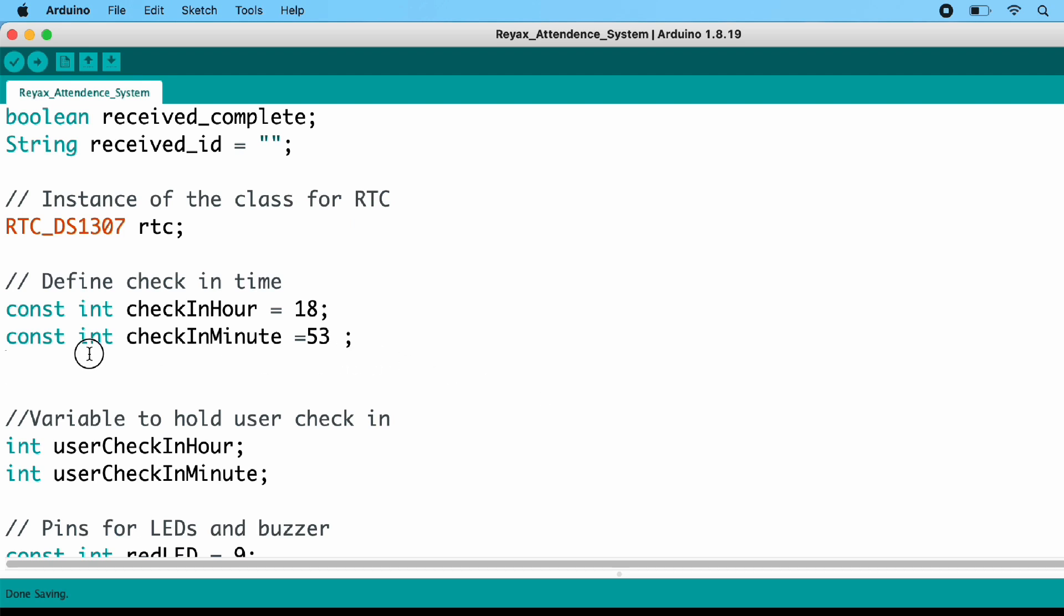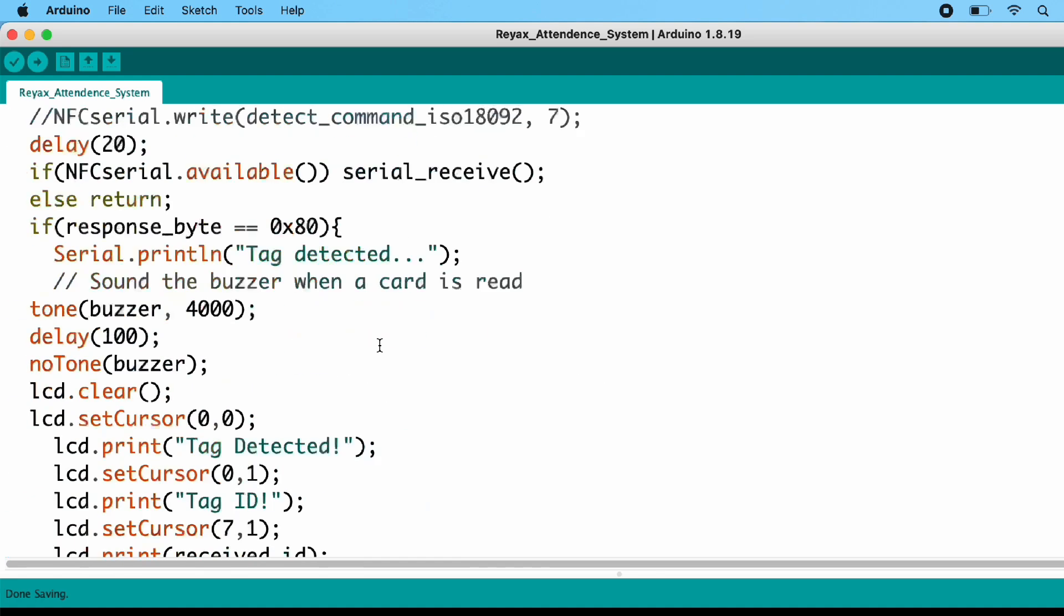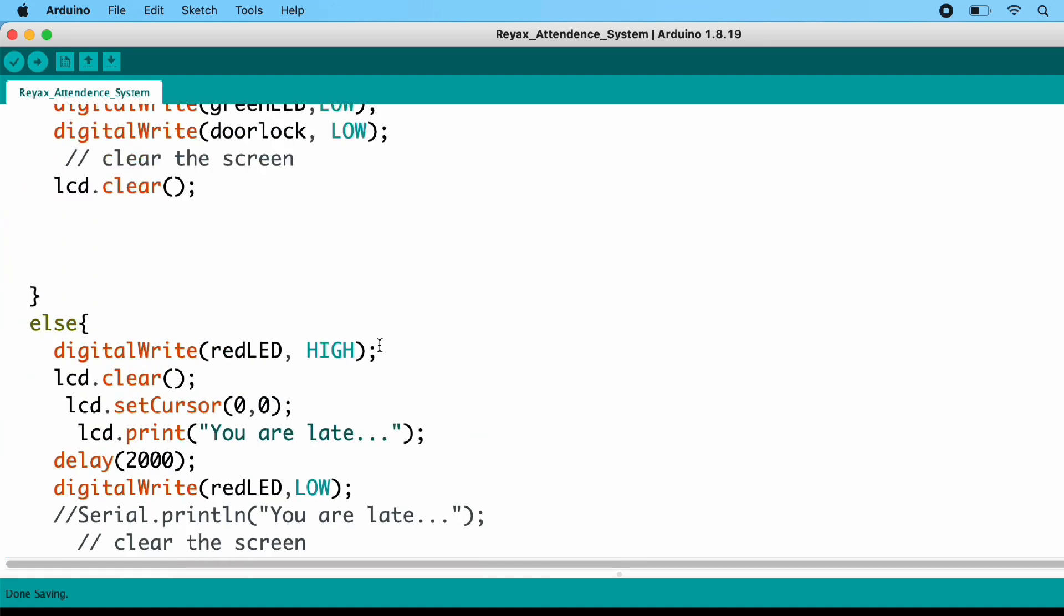After that here, the most important section of the code, you have to enter the user check-in time, that is hour and minute. And this is in 24-hour time format, so enter the time in that way. After that here, you need to enter the duration of opening time of door.